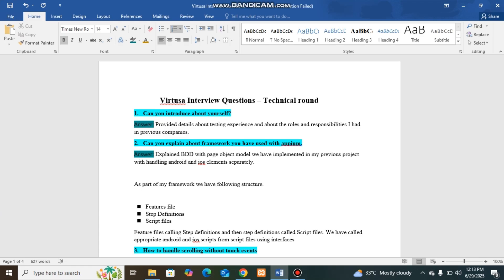I'm going to explain my experience with Virtusa Consulting, and here I am providing interview questions for eight plus years of experience.